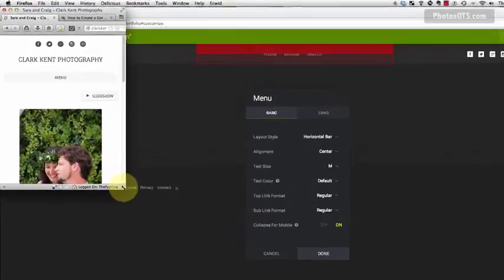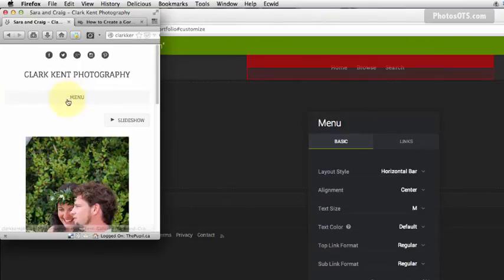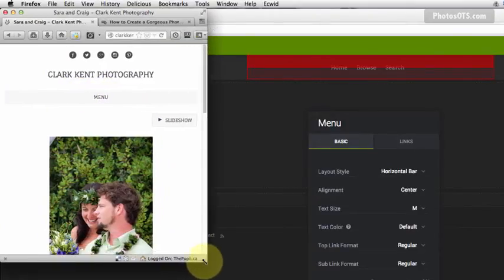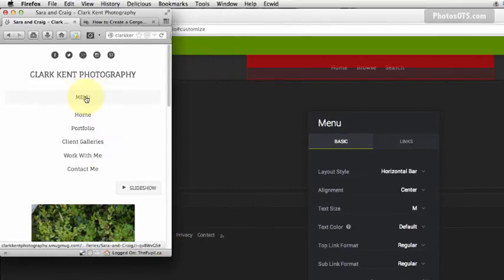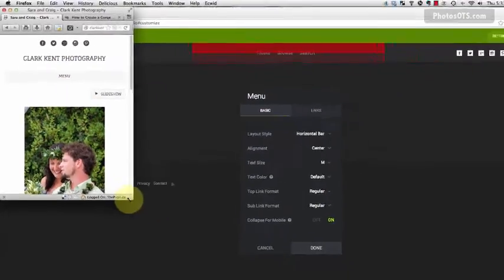You'll see that my menu bar collapsed into a single menu link instead of a bunch of text wrapping over itself. And so this way, on a smaller screen, someone can just click Menu and all my links pop up, and I think that looks really good.